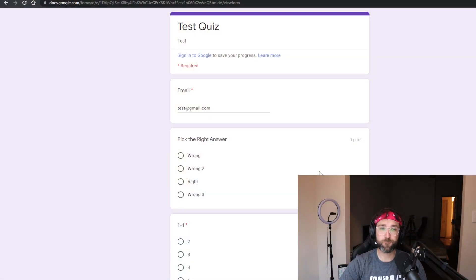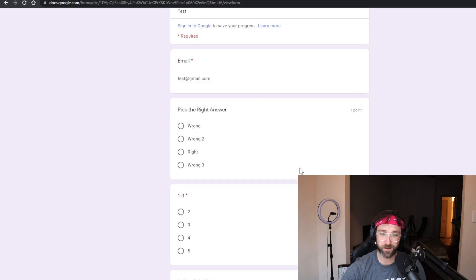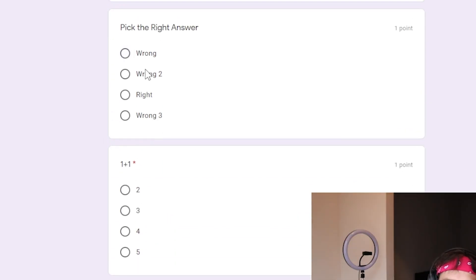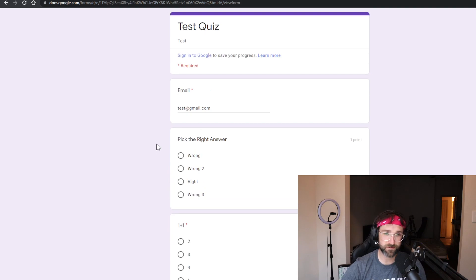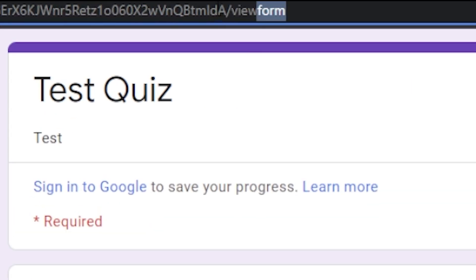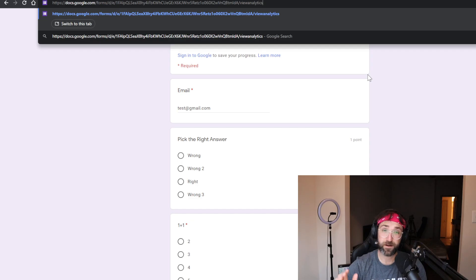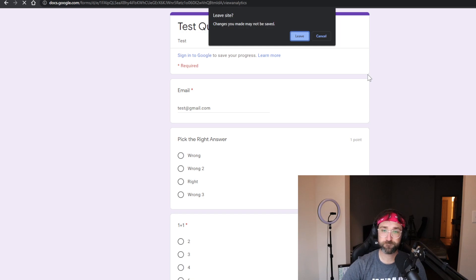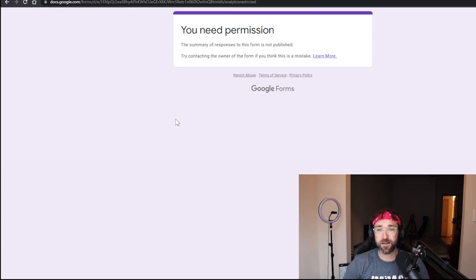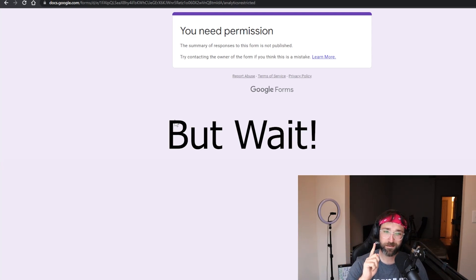I have this Google Form here — it's our test quiz from my previous video. The video says that instead of using Inspect Element this time, we go up to the URL, highlight 'viewform', and replace it by typing 'viewanalytics'. If I hit enter and it gives us the answers, I'll be very impressed that Google missed this one. But it doesn't work again. I think I know what they did, though — let me show you why it kind of works in a specific scenario.